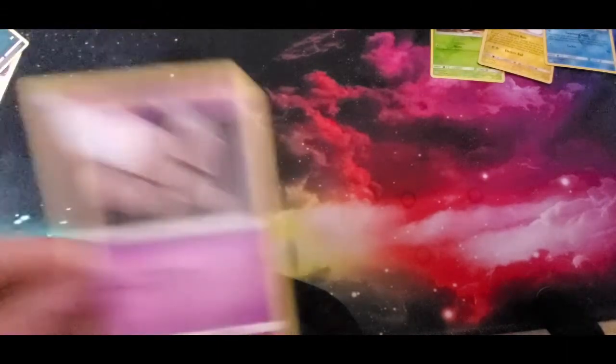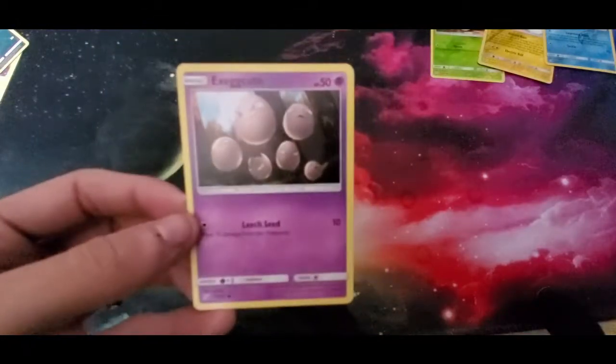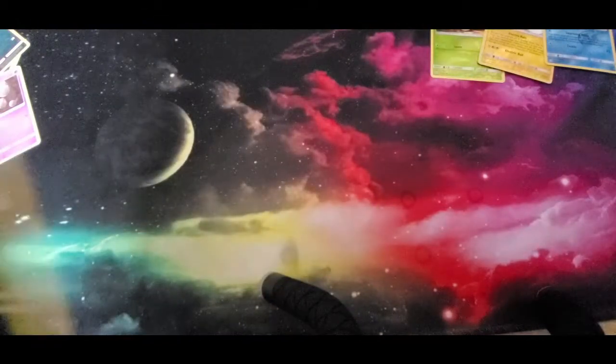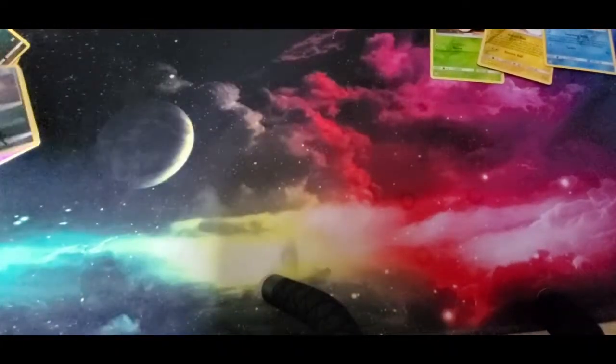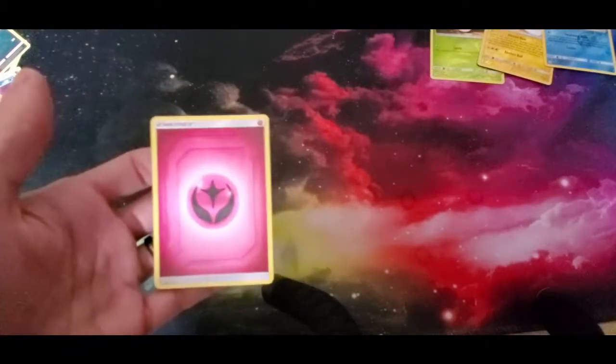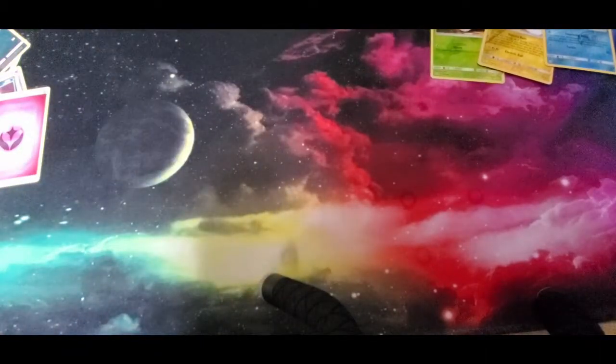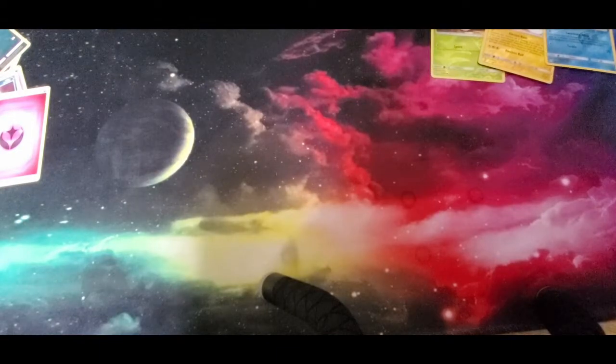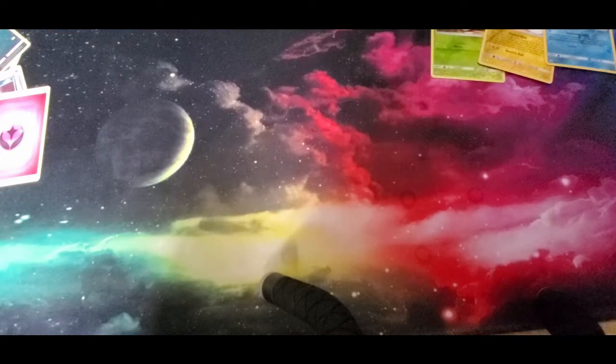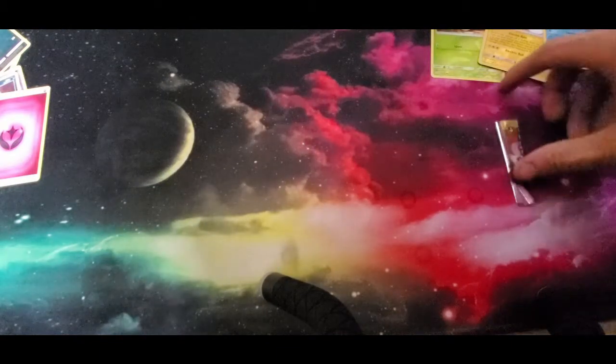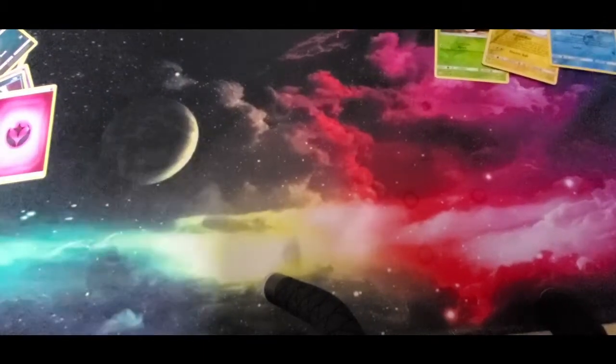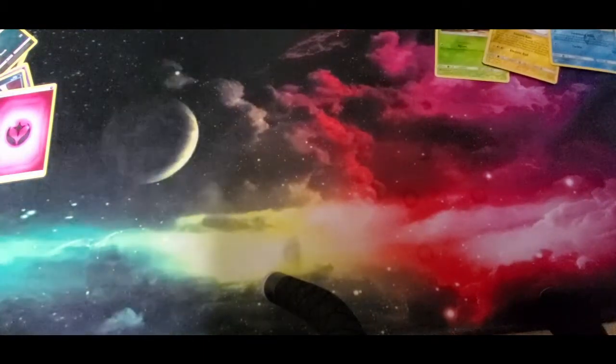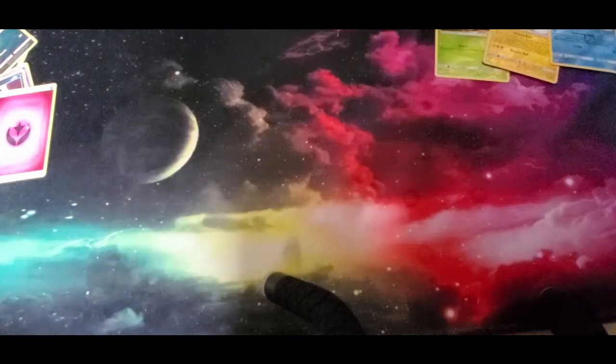Show them the cards. We have an Exeggcute, a Marowak, and another energy. Basically now she just handed them to me, but this is the first episode with one of my kids. A lot of you know I do have a son which I plan on having in Pokémon card opening videos as well sometime in the future.